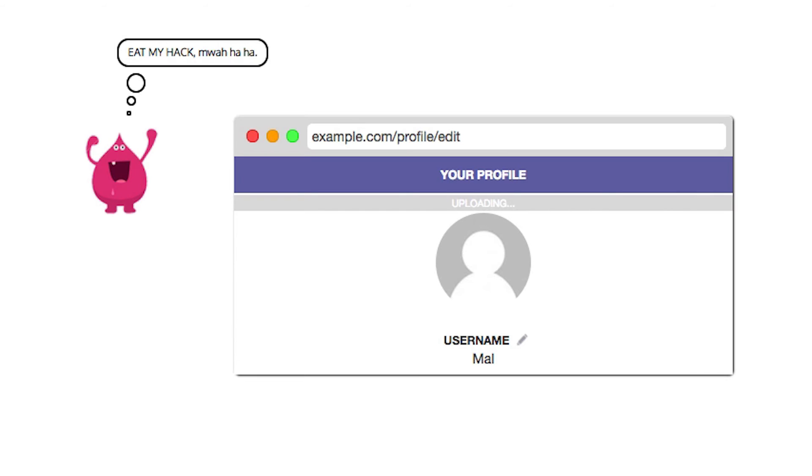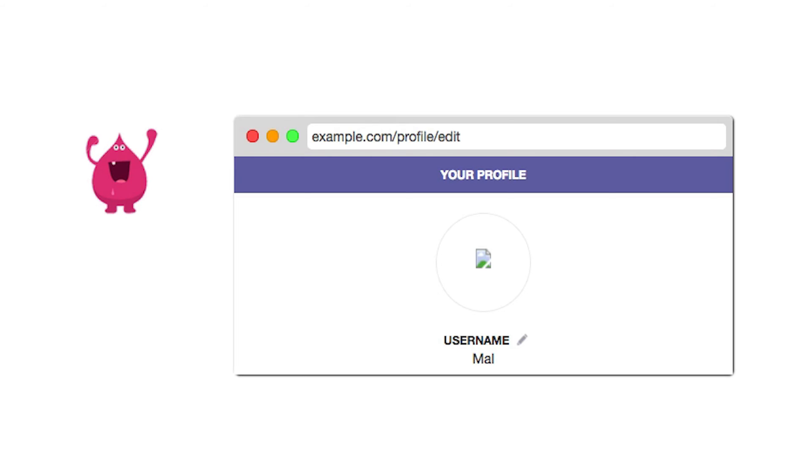Since JavaScript is disabled, the file type is not checked. Unsurprisingly, his profile looks broken. The file he uploaded is not a valid image.